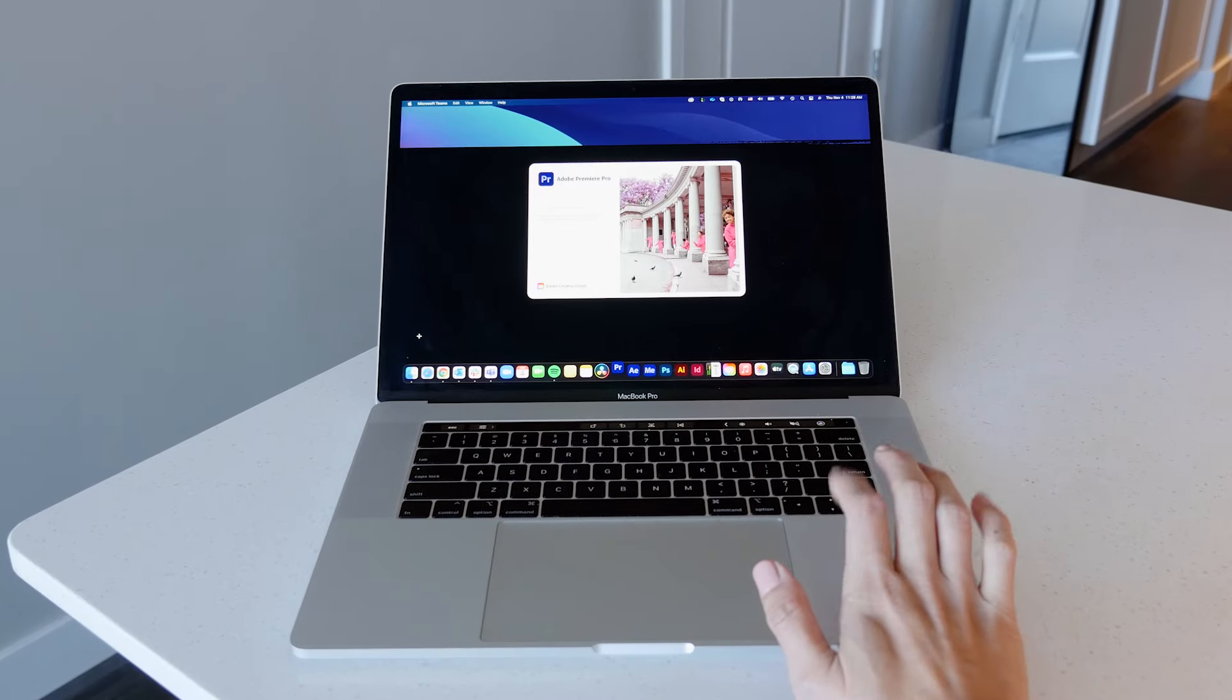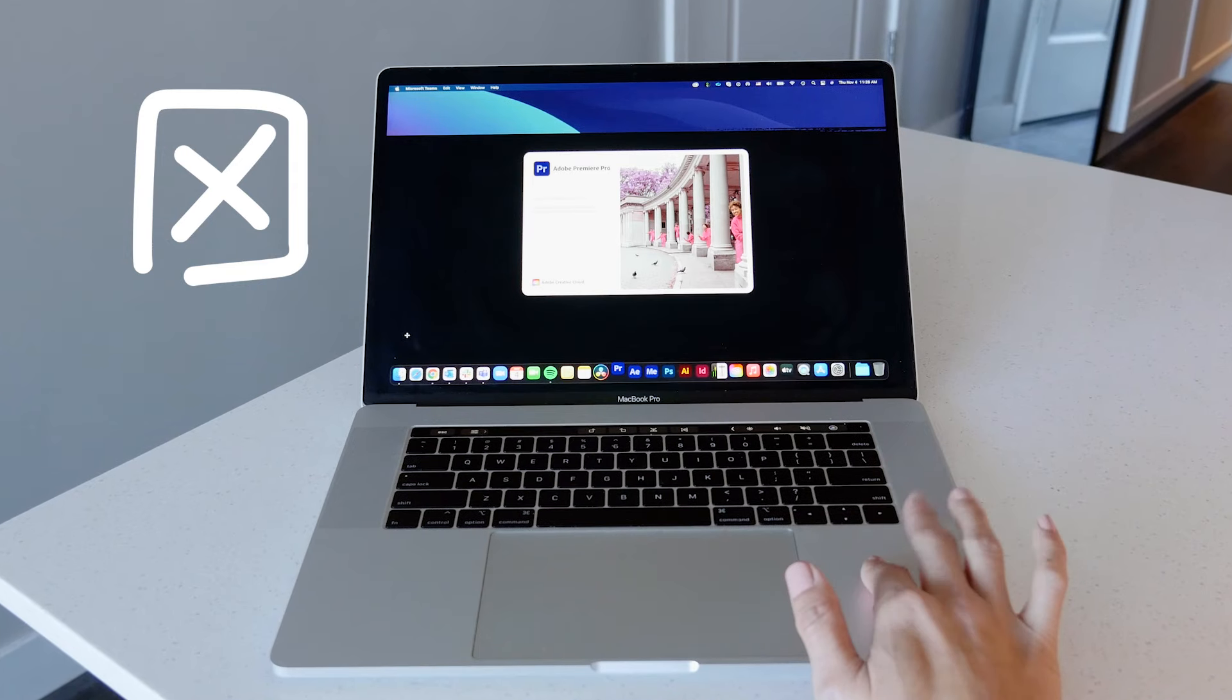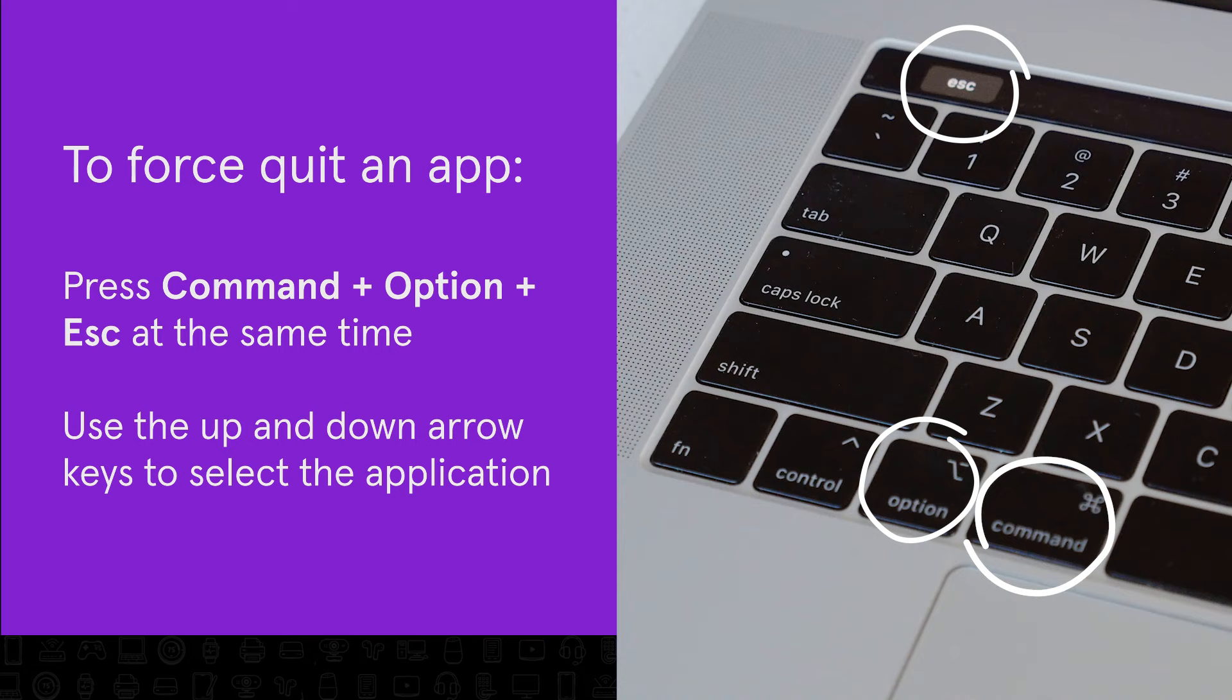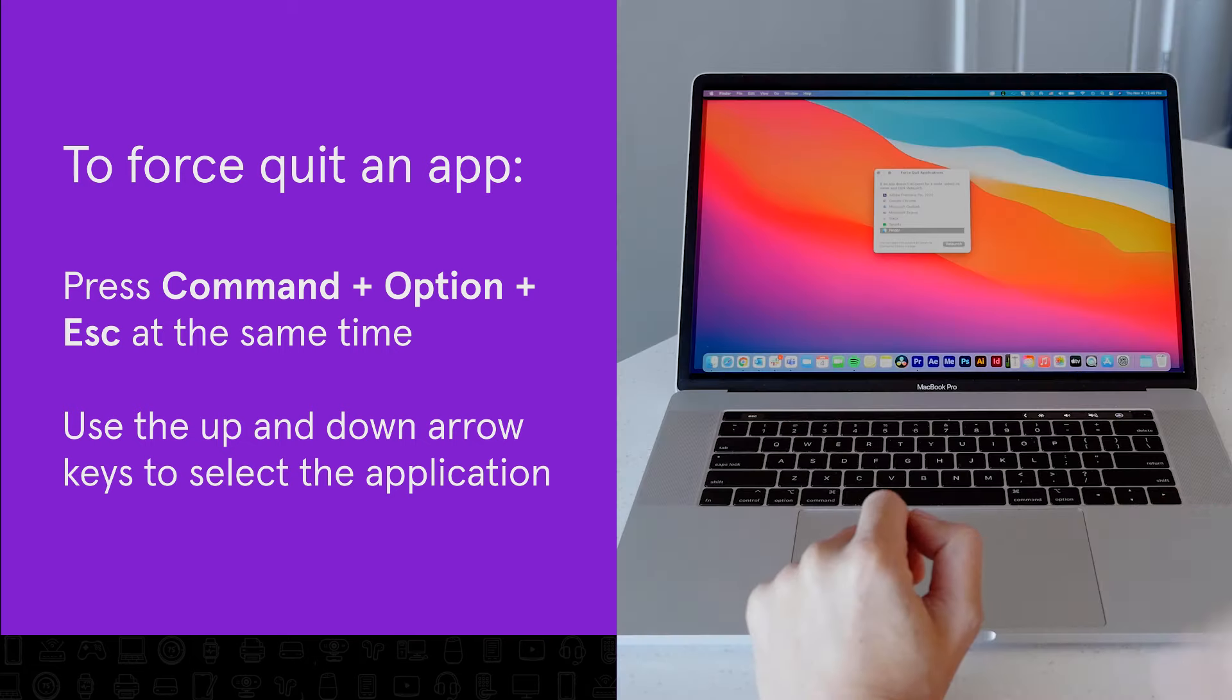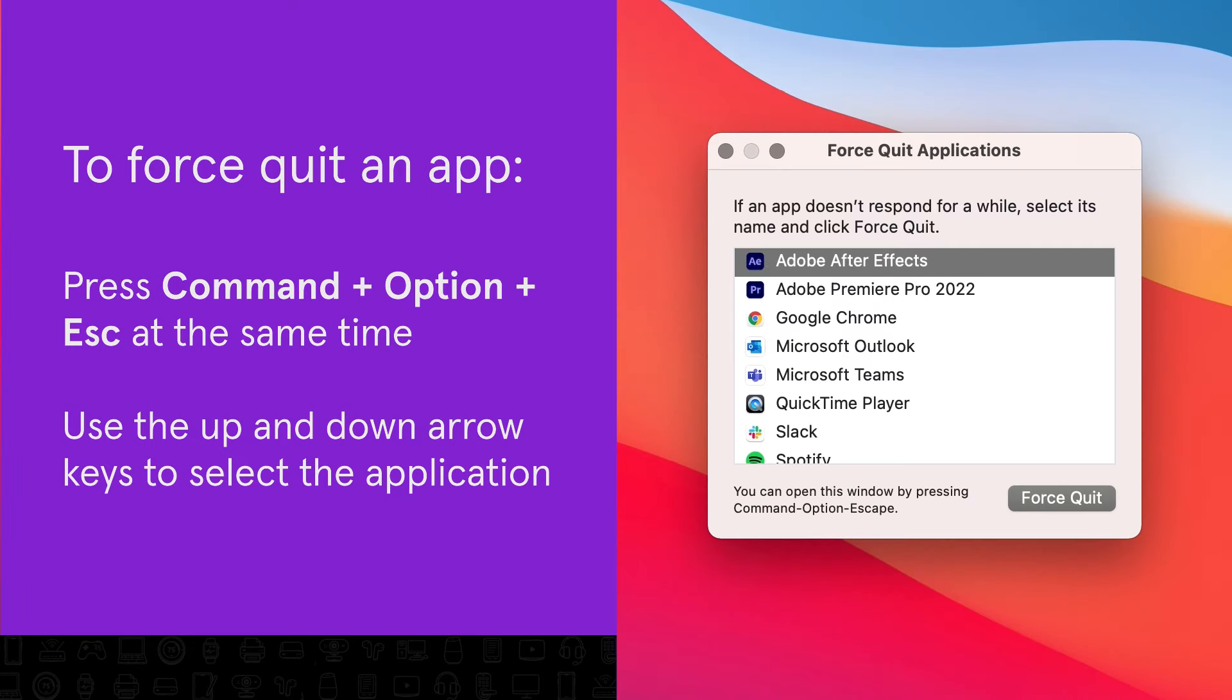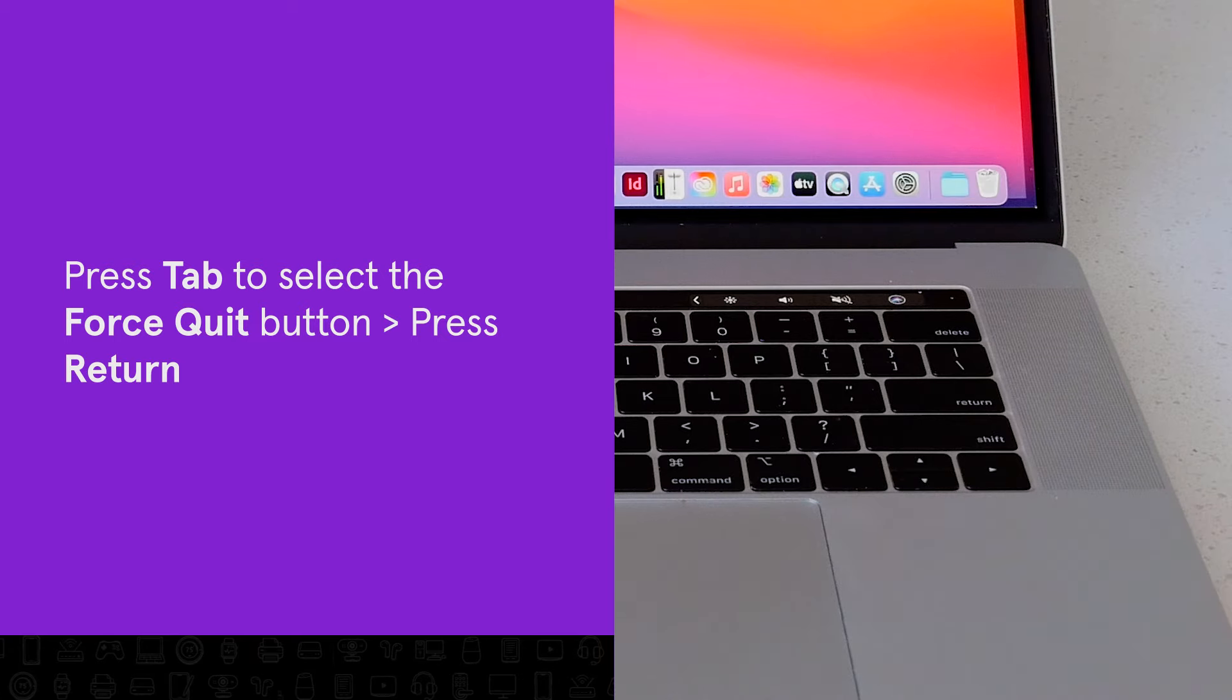If your cursor freezes right after opening an app, try force quitting the app to see if that gets things moving again. To force quit, press and hold the Command, Option, and Escape keys at the same time to access the force quit applications menu. Use the up and down arrow keys to highlight the app you want to close. Press tab to select the force quit button, then hit the return key.